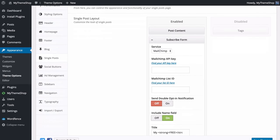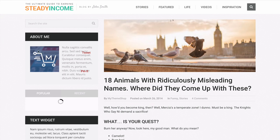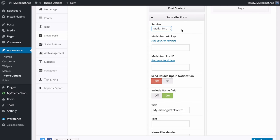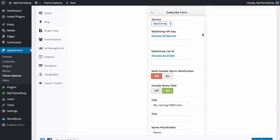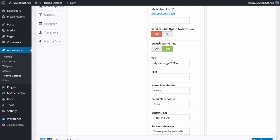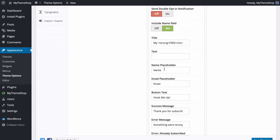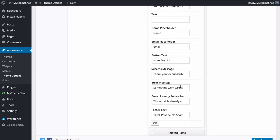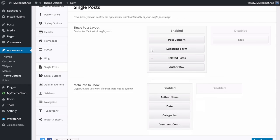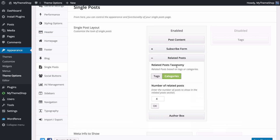Loading up a post shows the content, then the subscribe form below. To customize the form, choose an email service and add the appropriate details — for MailChimp, follow the instructions to find your API key and list ID. Extra options include sending a double opt-in notification, the name field, and then you can customize the title text, name placeholder, email placeholder, button text, success message, error message for existing subscribers, and footer text. For related posts, you can choose the taxonomy — categories or tags — and the number of related posts to display.